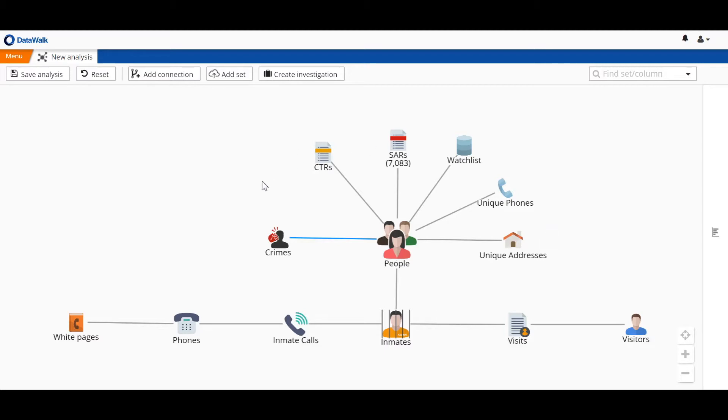We start here on the DataWalk Universe Viewer, which is a visual environment where data from many different sources can be imported, structured, connected, and analyzed.